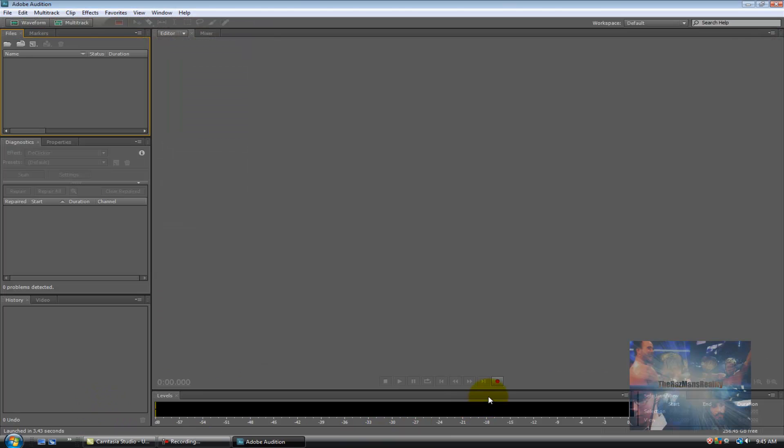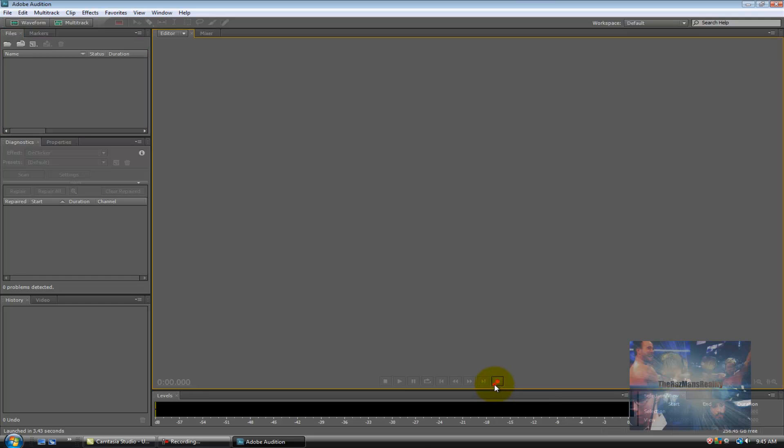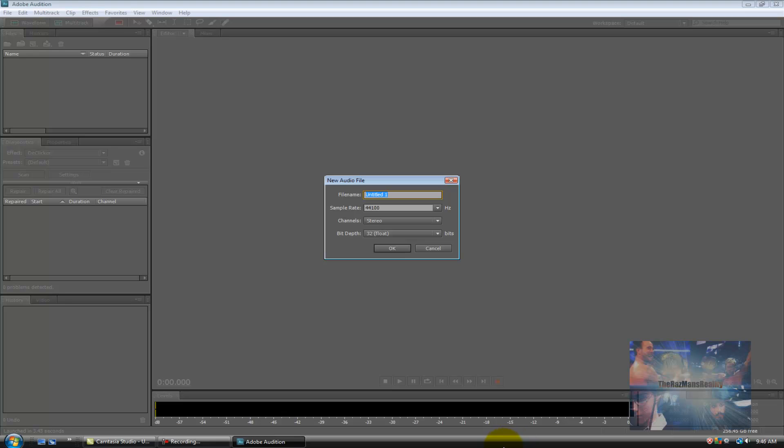Alright, so you can see that once the program is open all I need to do is click the red record button right here to begin recording. Now normally at this point I would save the audio file, however I don't need to do that since this is just a simple recording. What is important to note is your sample rate, your channels and your bit depth. You want to keep these at what you see here: 44100, stereo, and 32-bit float. This will give you the best overall sound while keeping your file small enough to where it's easy to share. So let's click OK and begin.